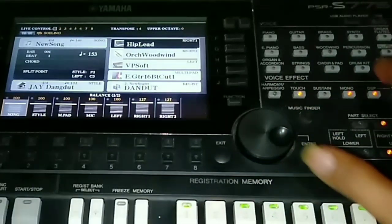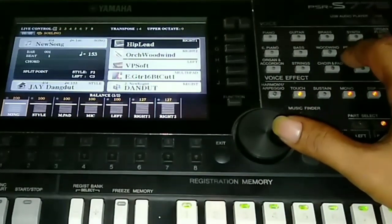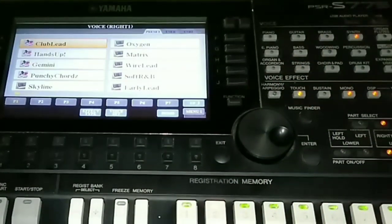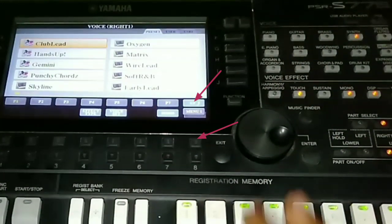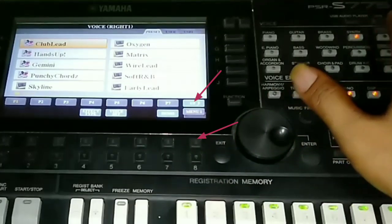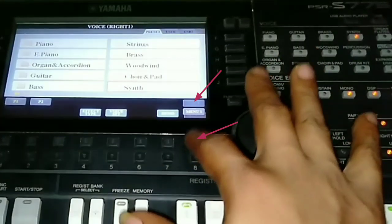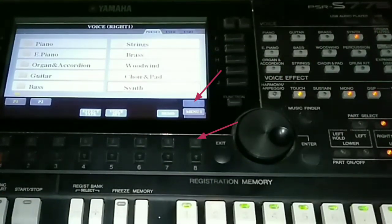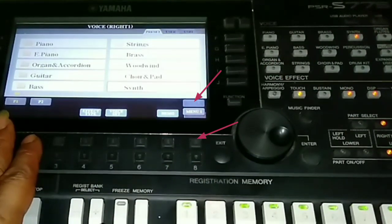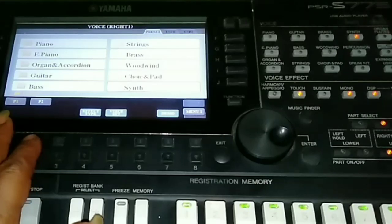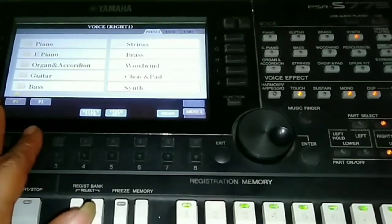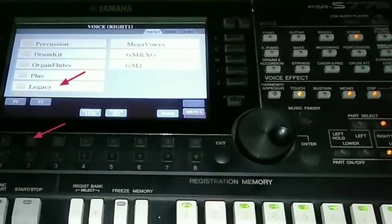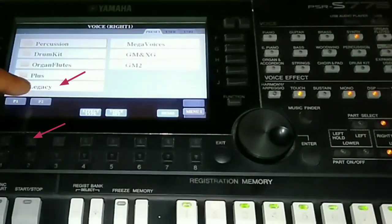For example, let's exit first. We press Semarang Voice, then press the Up section here, then we slide to Pack 2 or Page 2. There is Legacy.